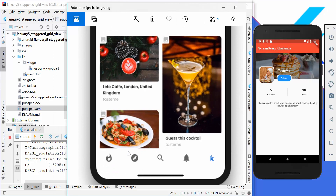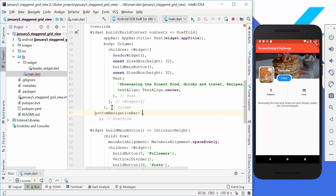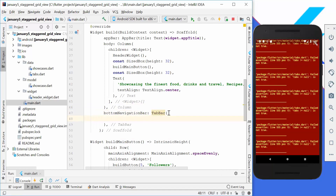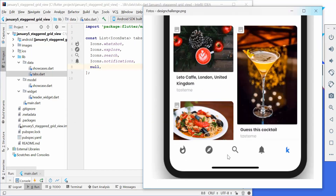The first thing we want to create is this bottom tab bar. We go to our main file where we have the code for our existing application, and under the body property we have another property called bottom navigation bar. Here we simply want to add a tab bar, and inside the tab bar we need the tabs property. Here we want to use the tabs which I have created in the data structure — some icons which are the exact same icons we have in our design.